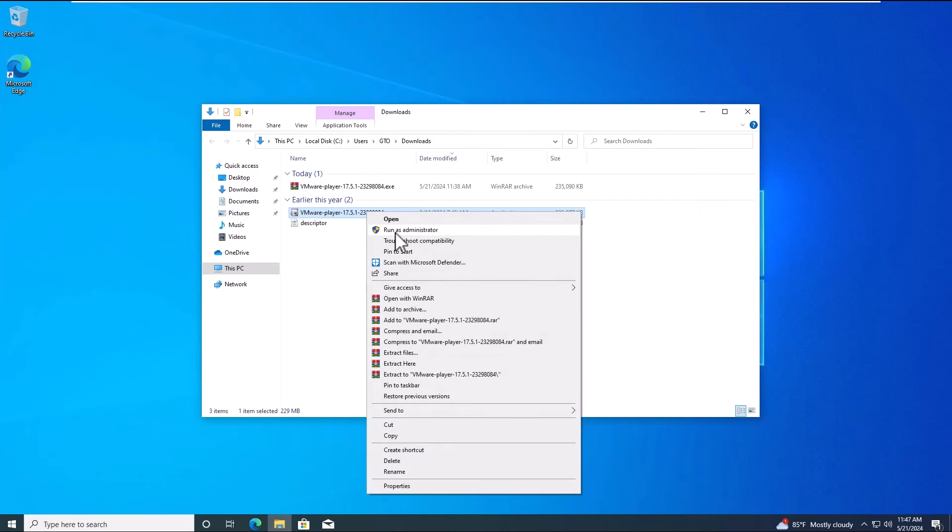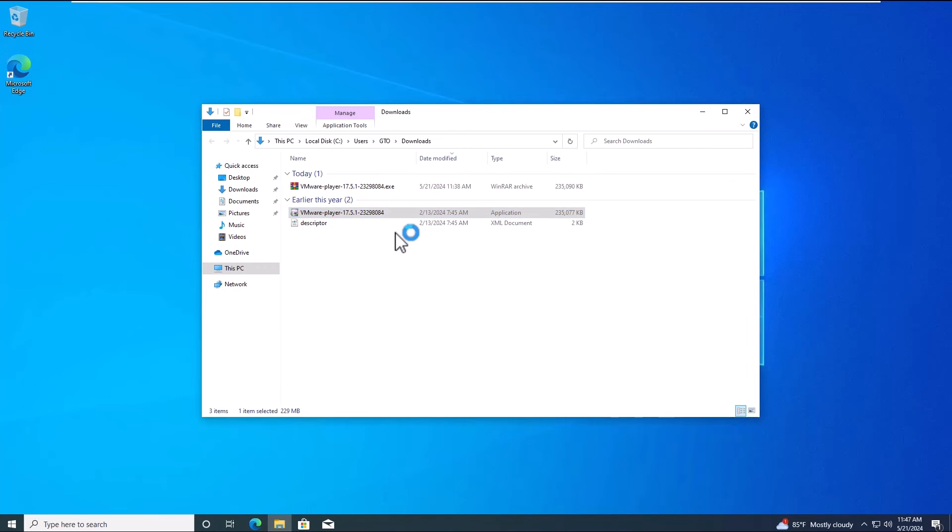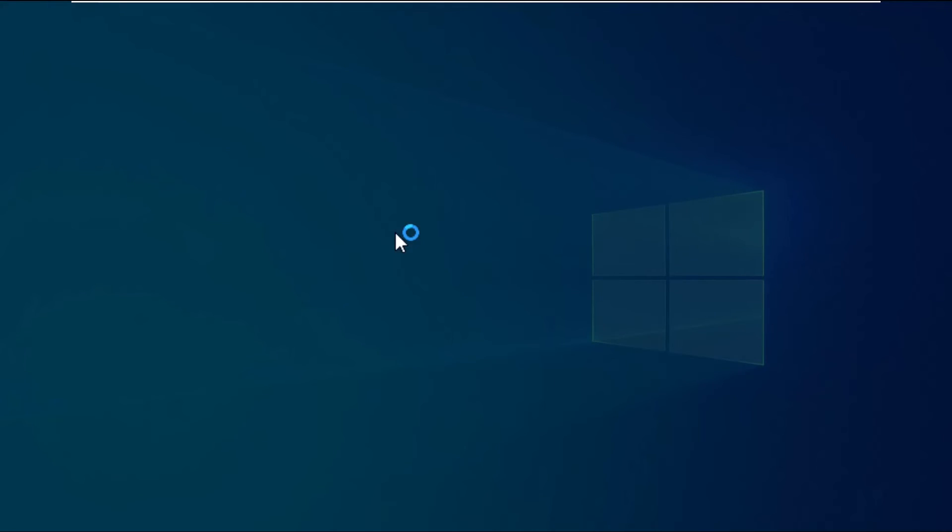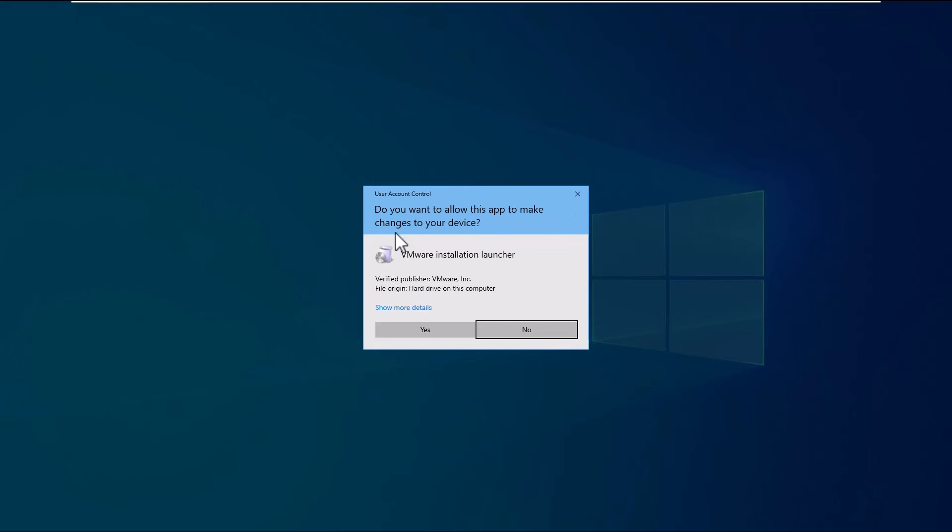Now, you can start the VMware Workstation Player installation by clicking the setup file.